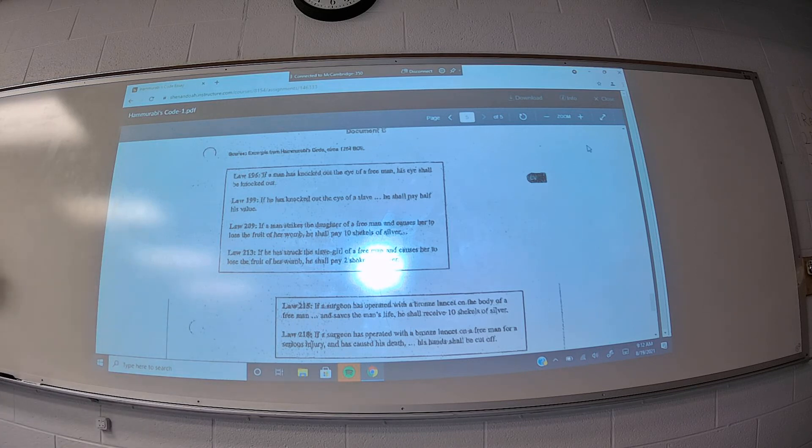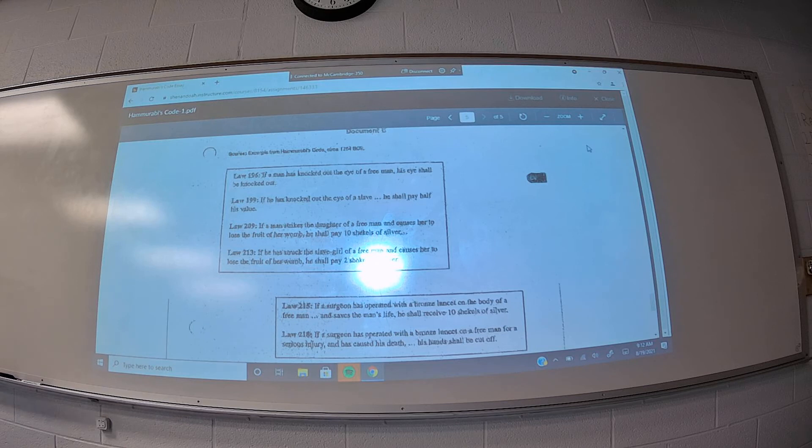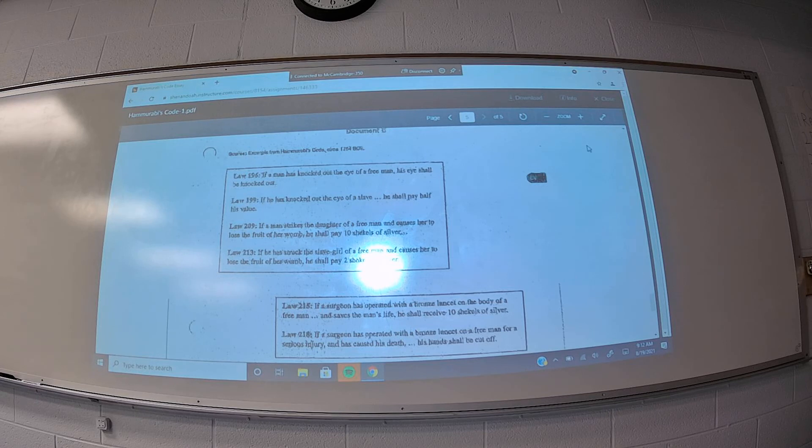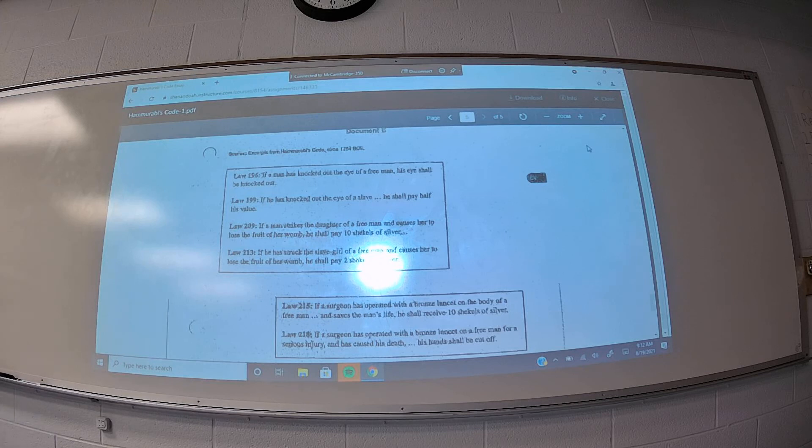We can also infer from that is that if we have a situation where the perpetrator is of lower class and the victim is of a higher class, that the punishment would be even more severe. So, that is a notable aspect of Hammurabi's code, that it does not apply to everybody equally. The law applies to you differently depending on your social class and depending on the social class of perpetrators and victims in given situations.